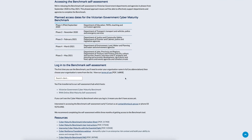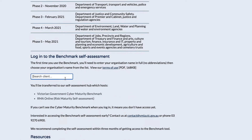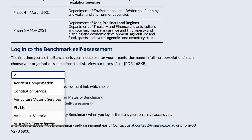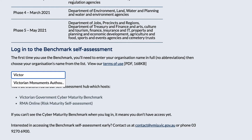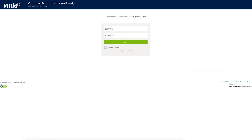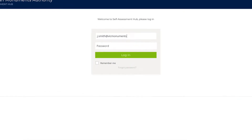Then click into the Cyber Benchmark portal. Enter your agency's name and select it from the drop-down menu. Log in with your username and password.